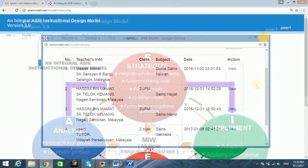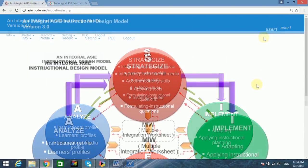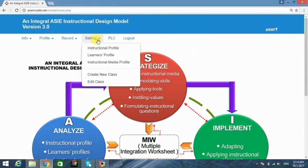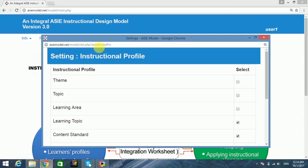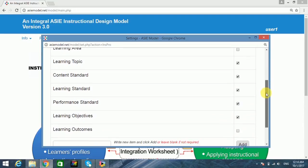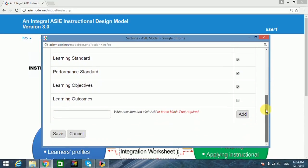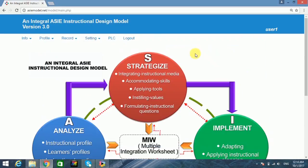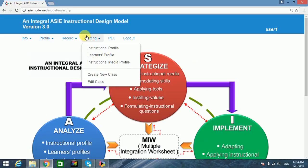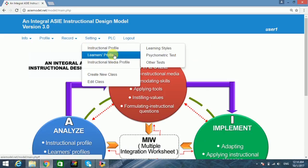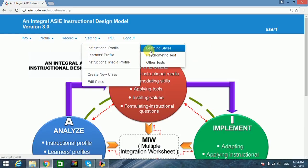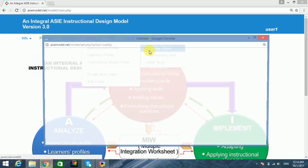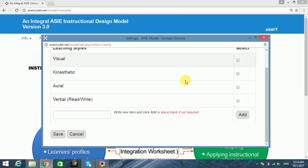In the setting menu there are four sub menus. The instructional profile allows users to customize instructional items according to their normal practices — the user may select or add new items to the system. The learners profile allows users to gather information on learners' psychological traits such as learning styles, multiple intelligences, and other psychometric test results.